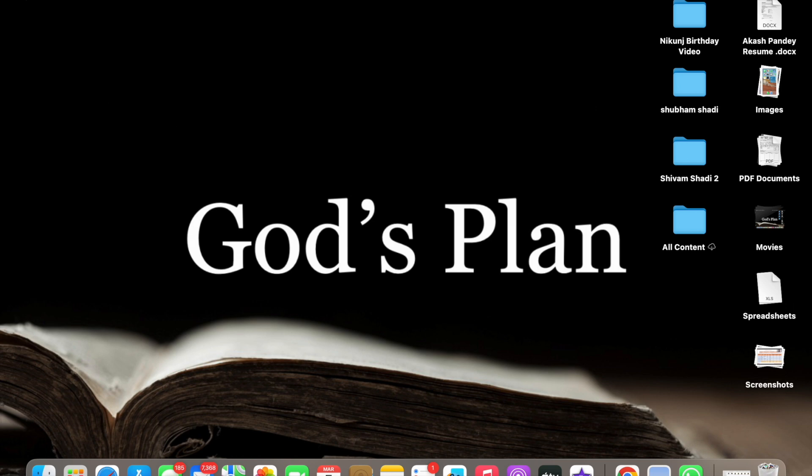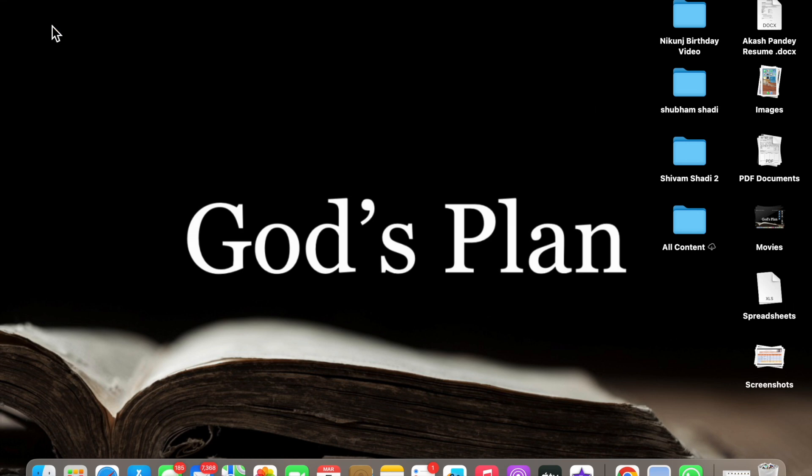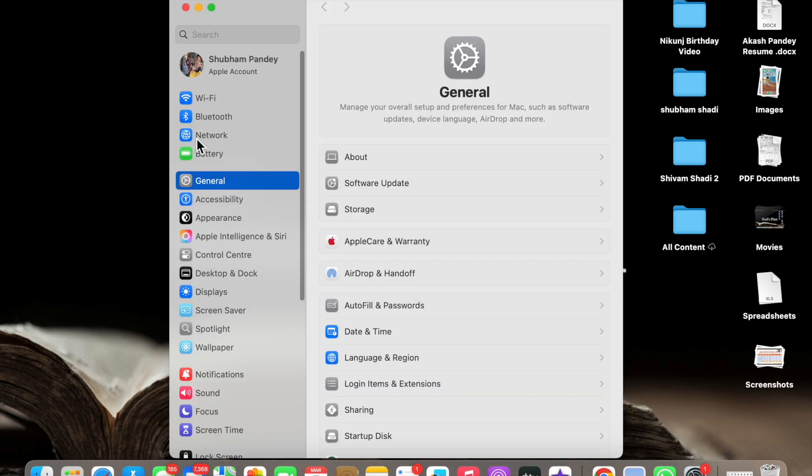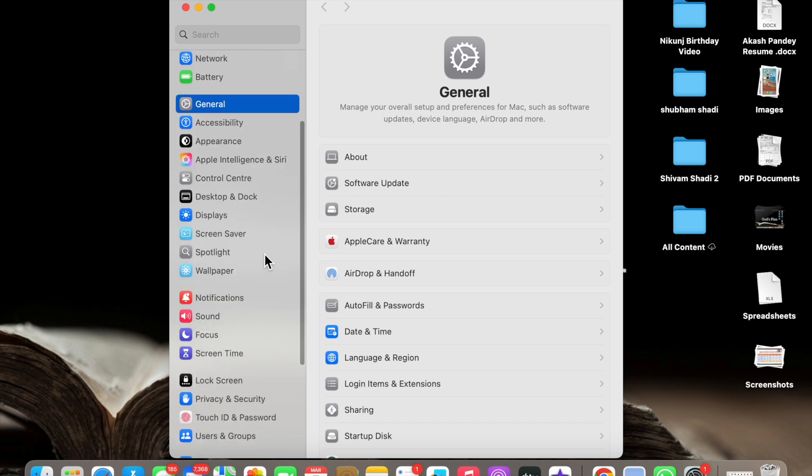Here you will see the Apple icon. Just click on it and here you will see System Settings. Now what you have to do, just click on this System Settings.